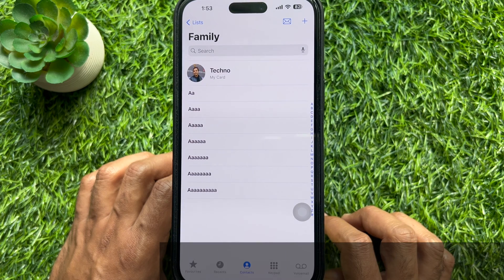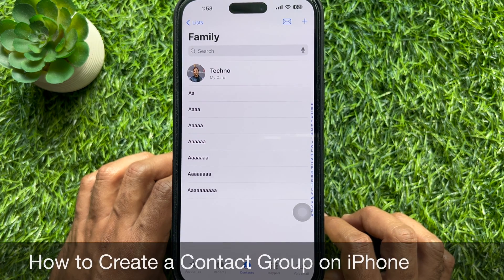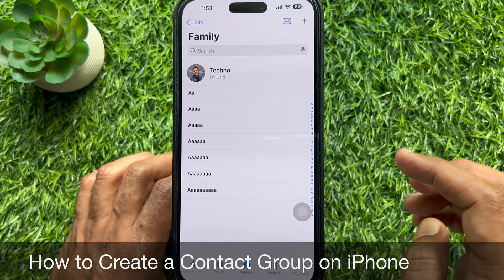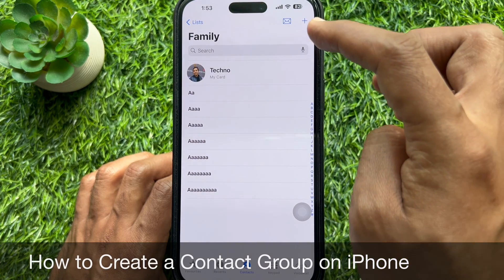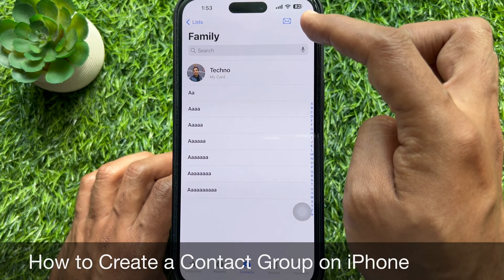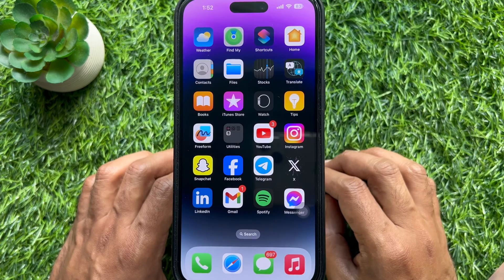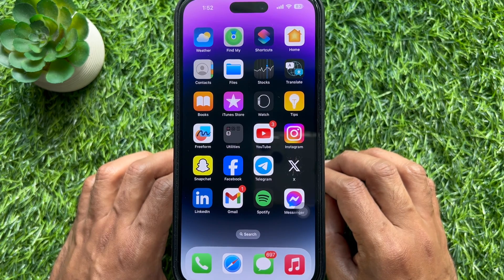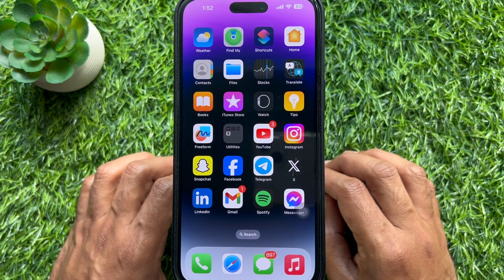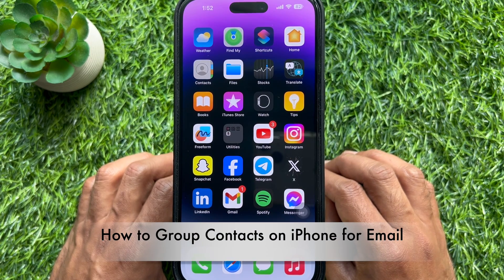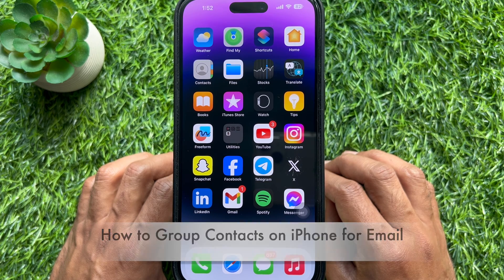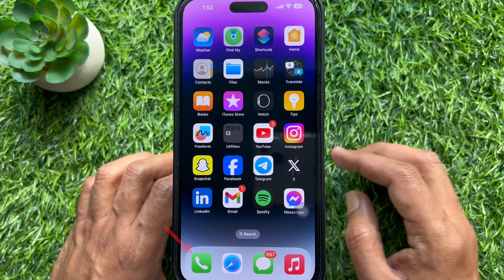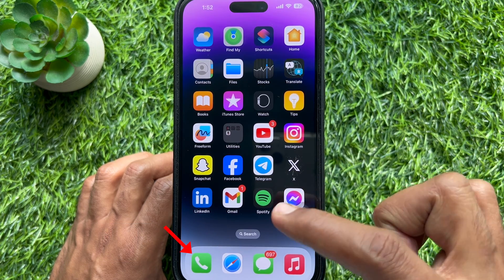Hello everyone, today I would like to show you how to create a contact group on iPhone. First, I would like to show you how to create group contacts on iPhone for email.